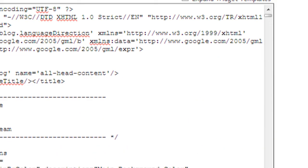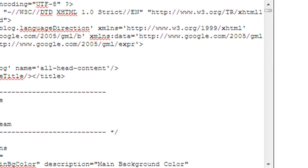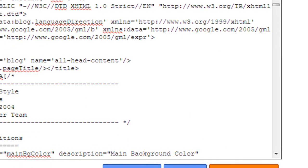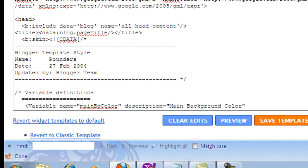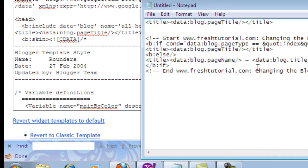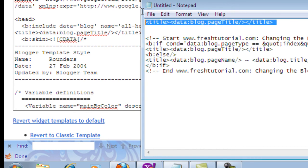Press Ctrl+F and the search bar will appear on the screen. Please note that the search bar will appear in a different position depending on your browser. You need to paste the following code into the search bar.